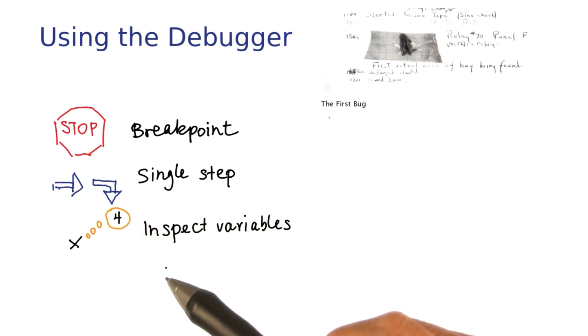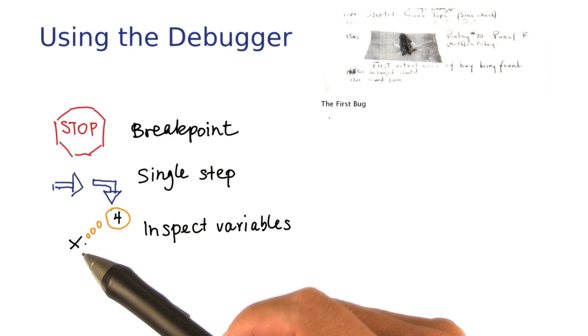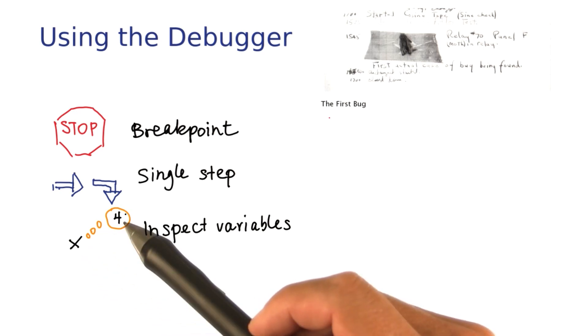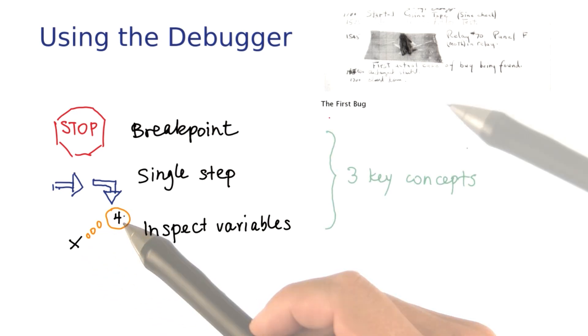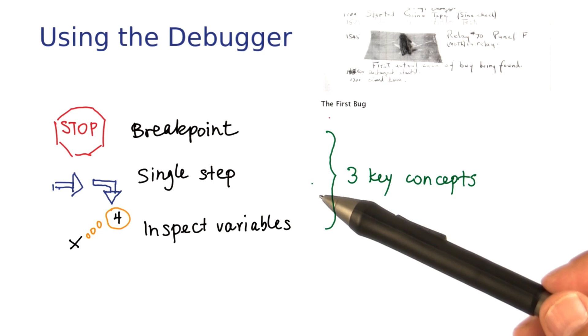And finally, you can inspect the contents of variables. So if you have a variable, you can ask the debugger what's inside at this point. So these are the three key concepts that you want to keep in mind.